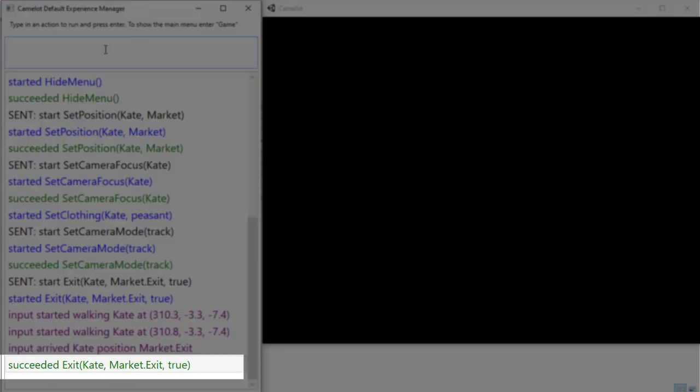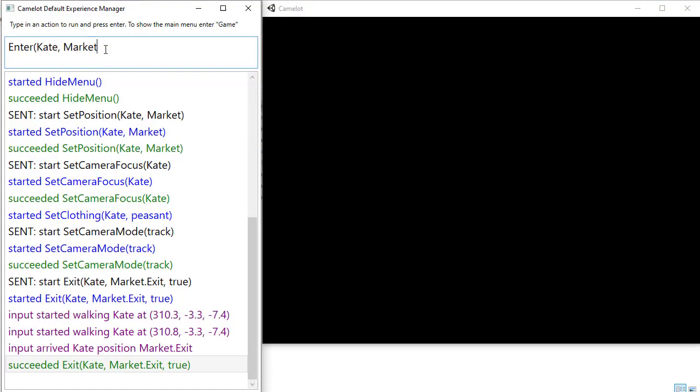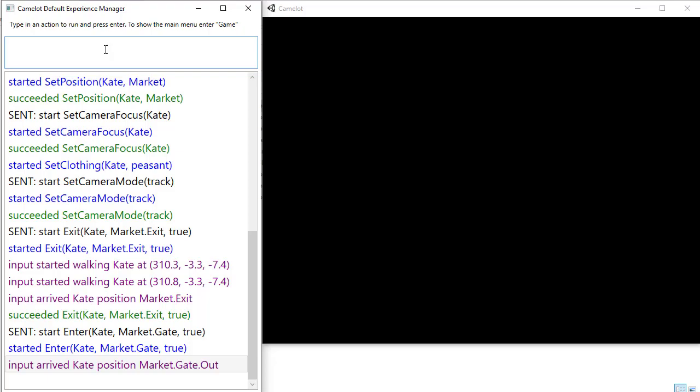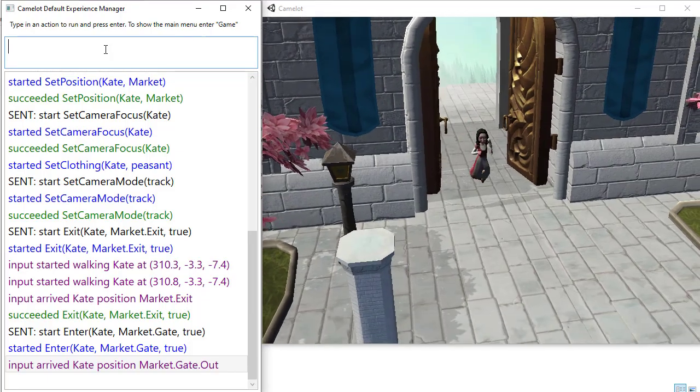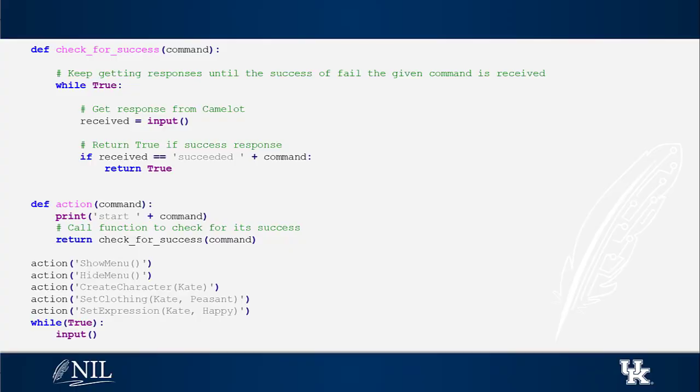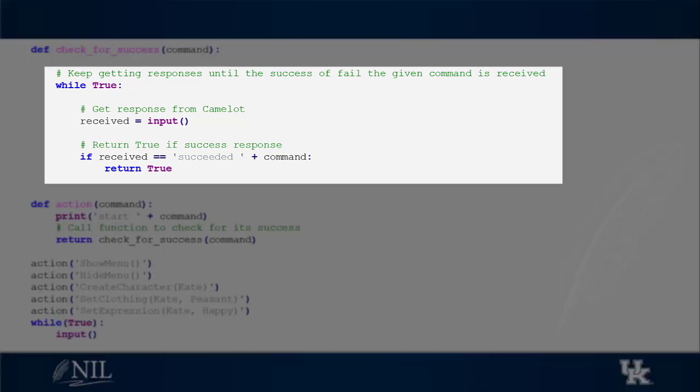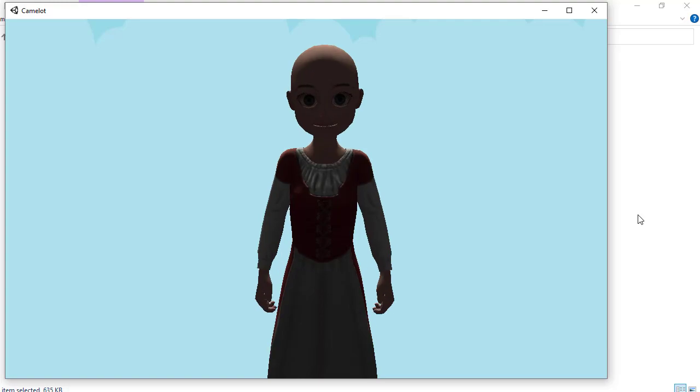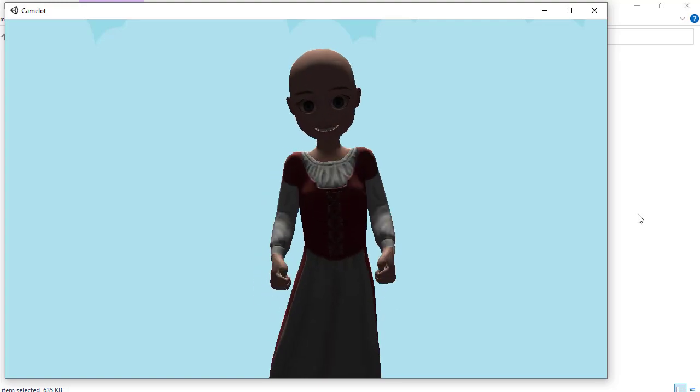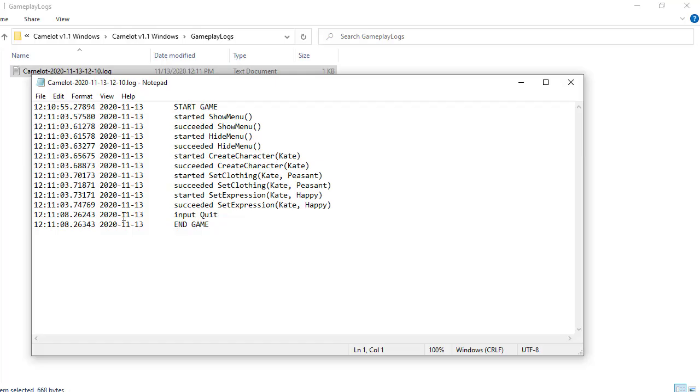In order to wait for a command to succeed, we must keep reading the standard input until we receive a message from Camelot that the corresponding command has succeeded.